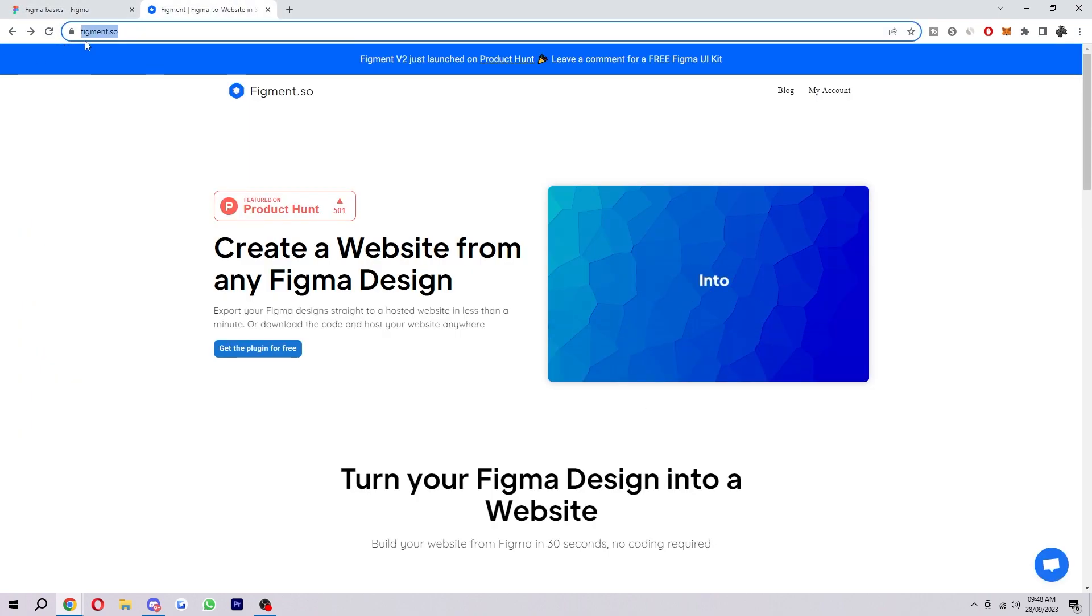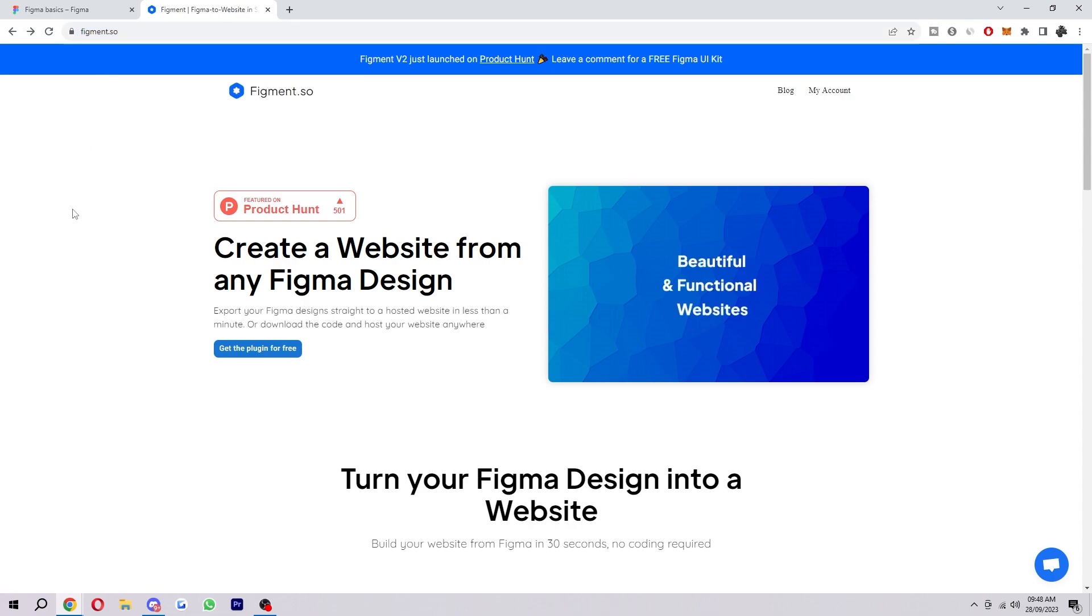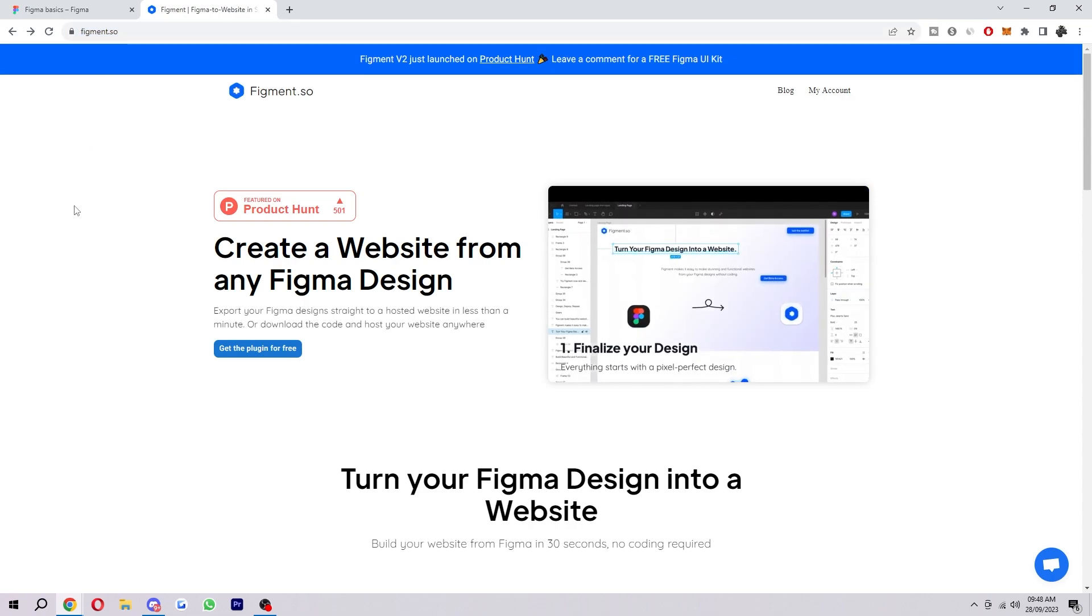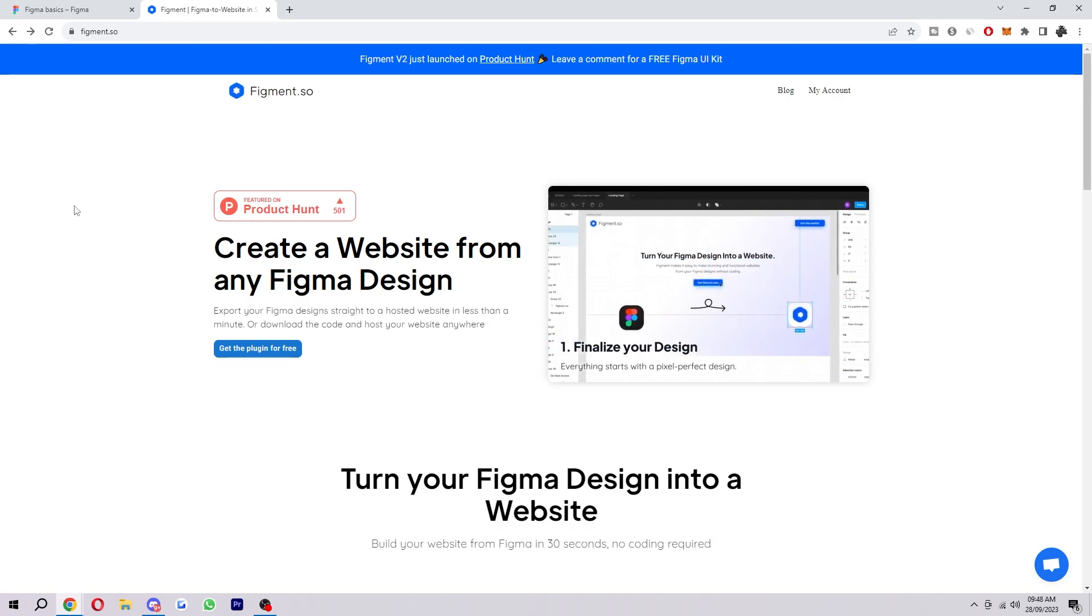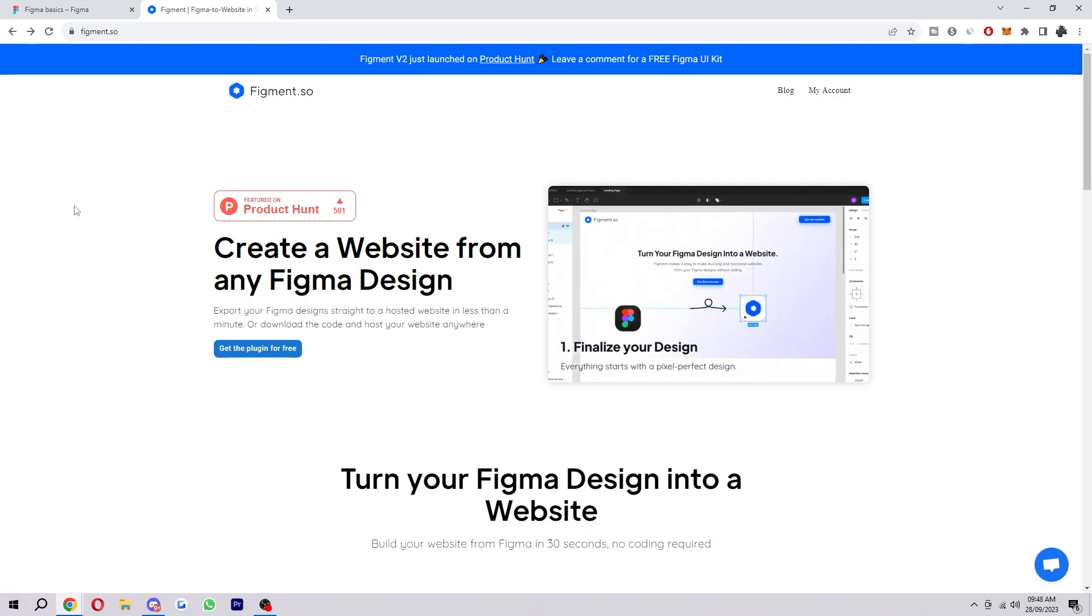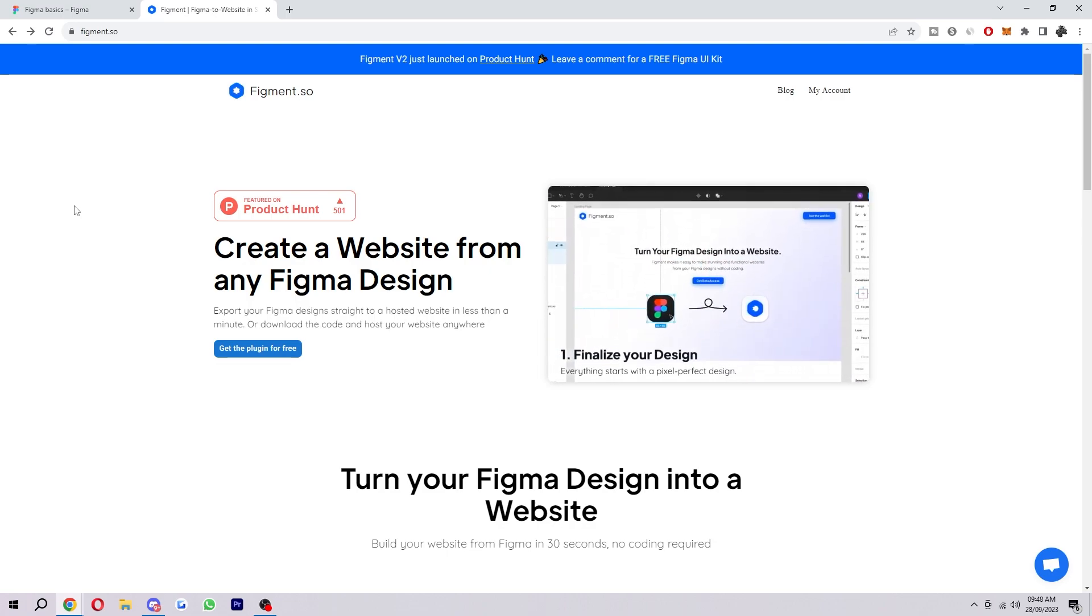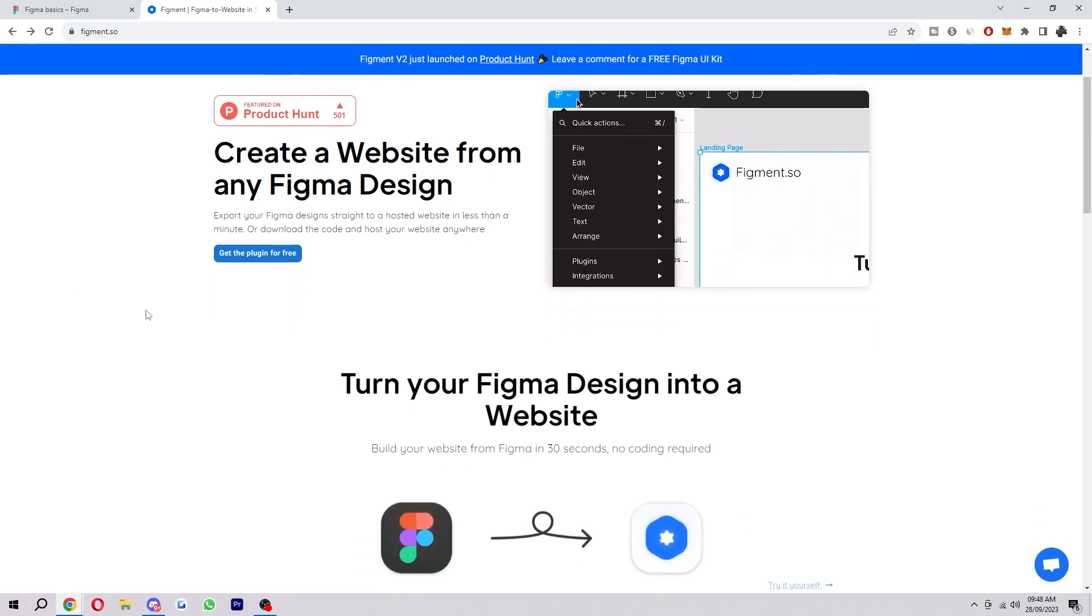I'm using this website here, it's called figment.so, so feel free to pause the video and type that into your search bar if you need to, and then once you're on this page we can actually read a bit about it quick.